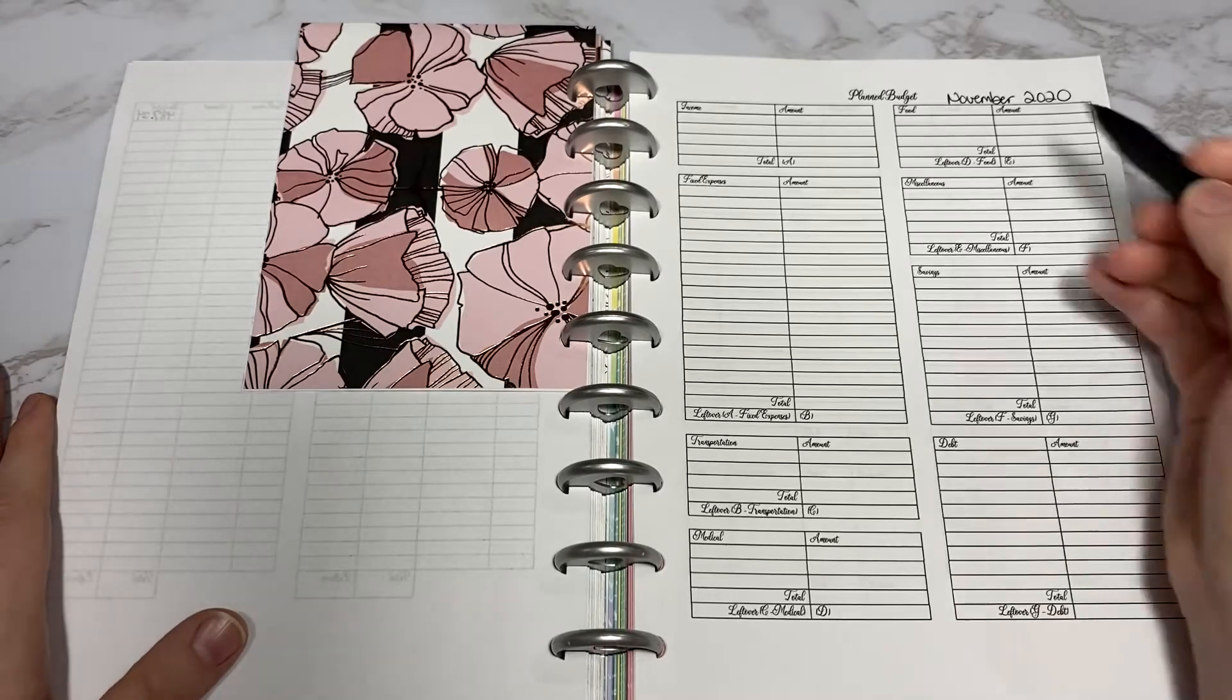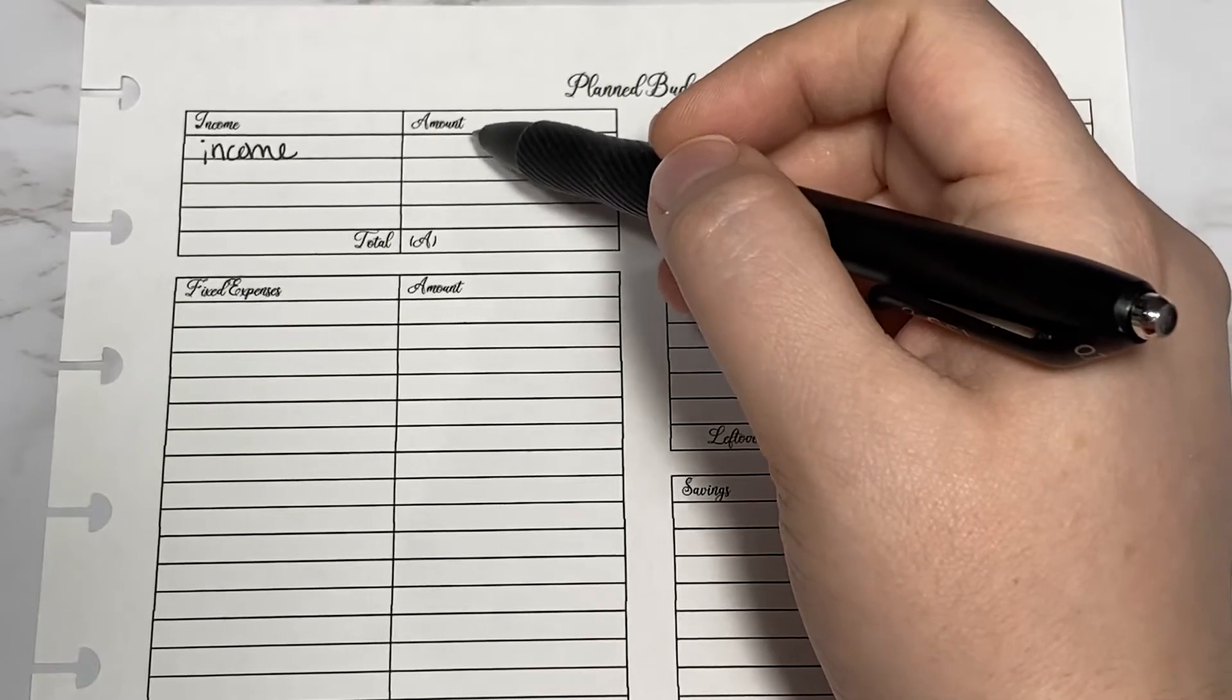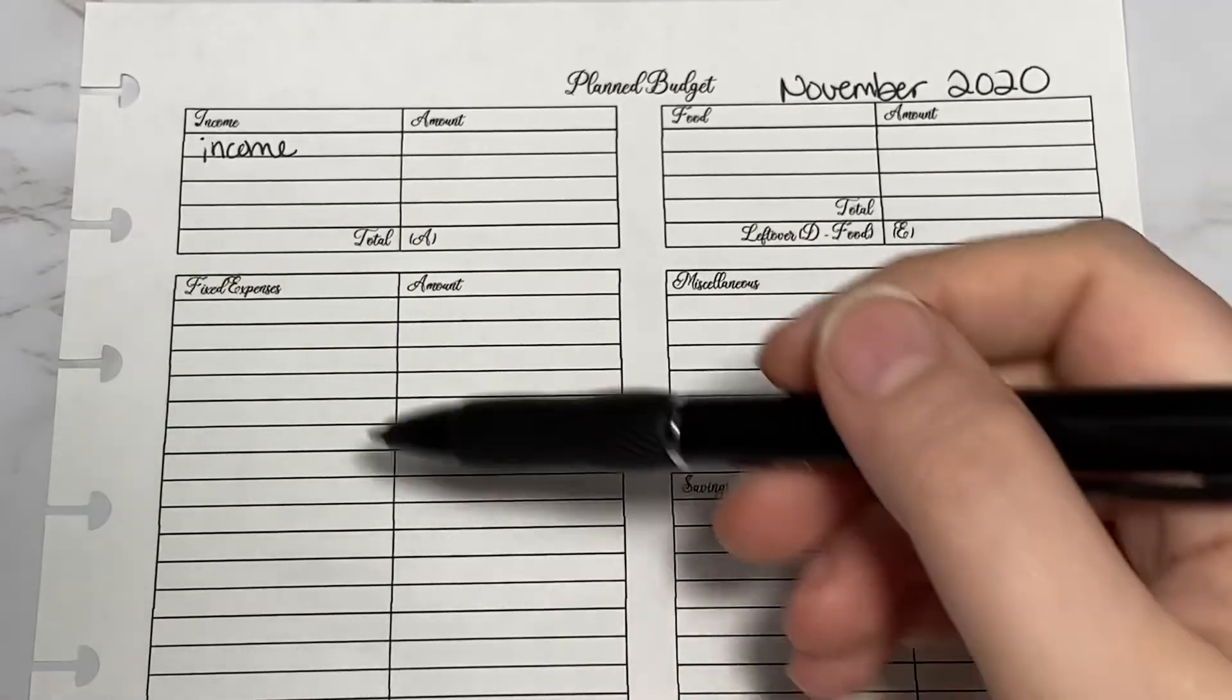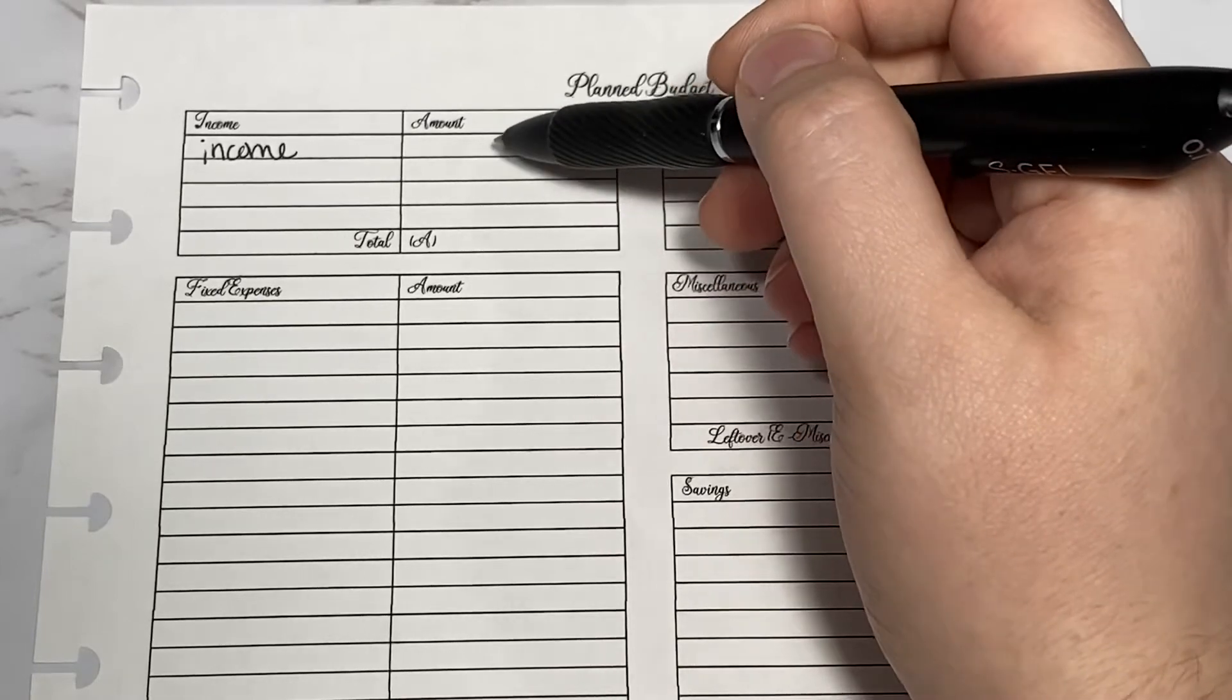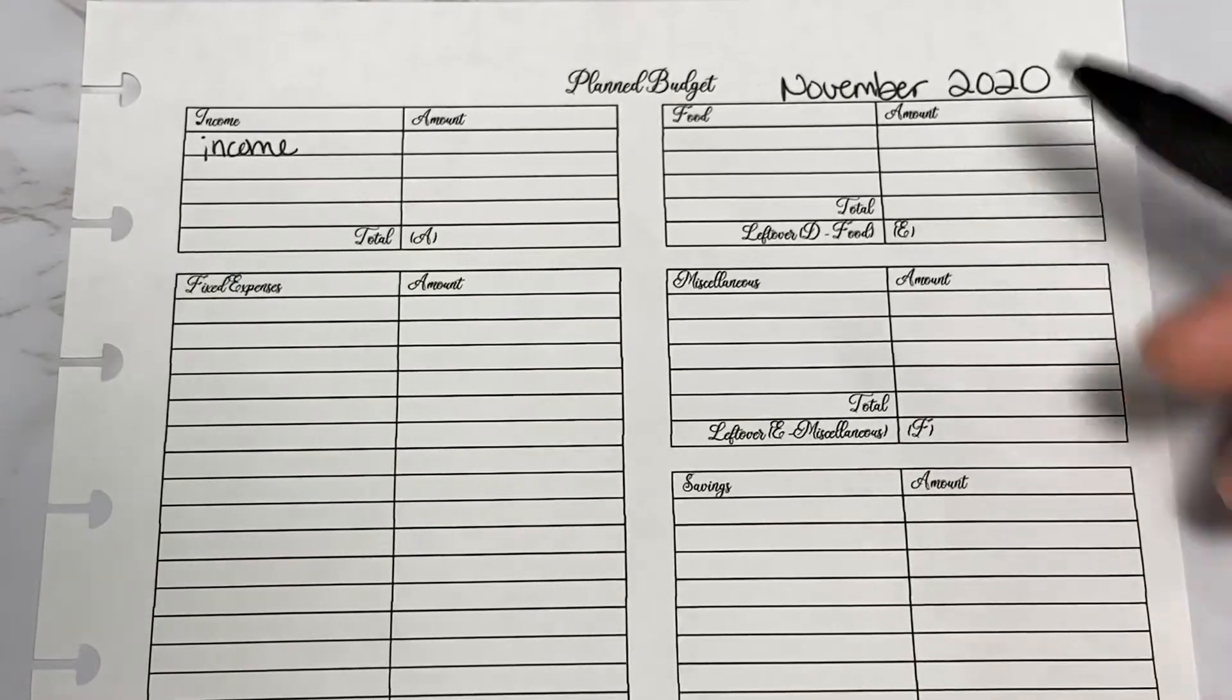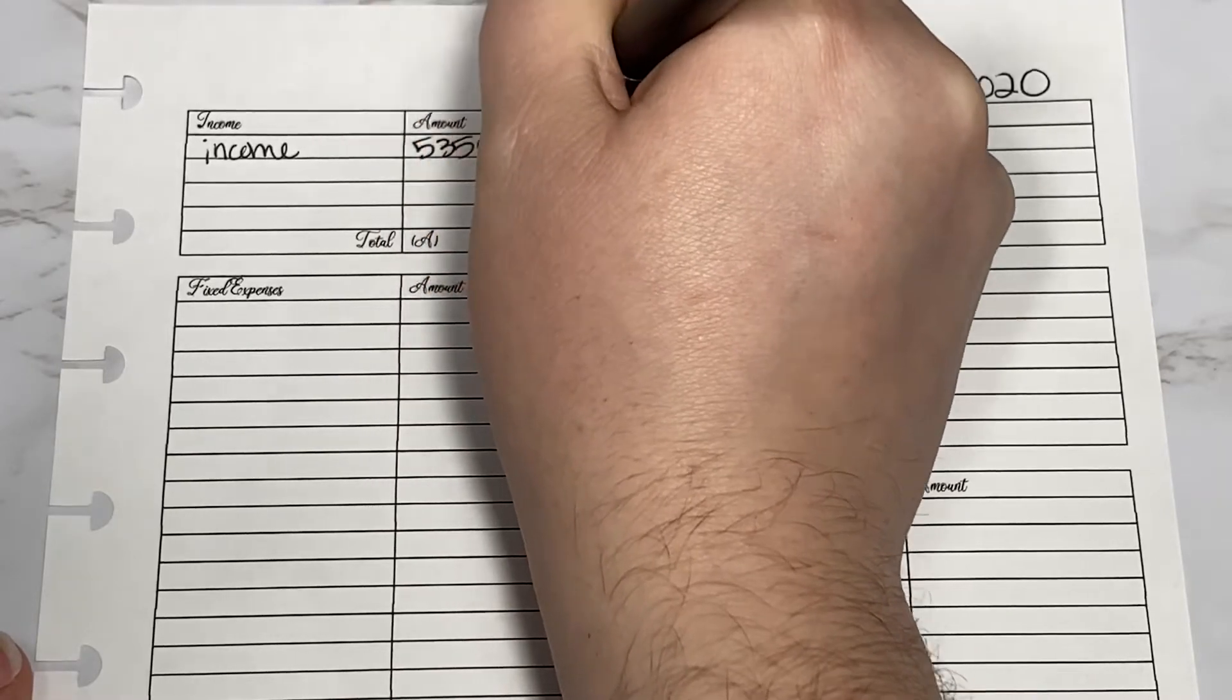Here is my planned budget page for November 2020. I do want to keep our actual paycheck private, so I will be using real numbers for everything except for fixed expenses. That way this number is not our actual paycheck, but it does include actual numbers for the rest of the planned budget.